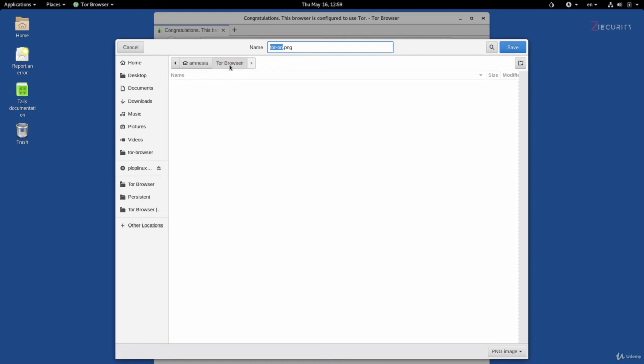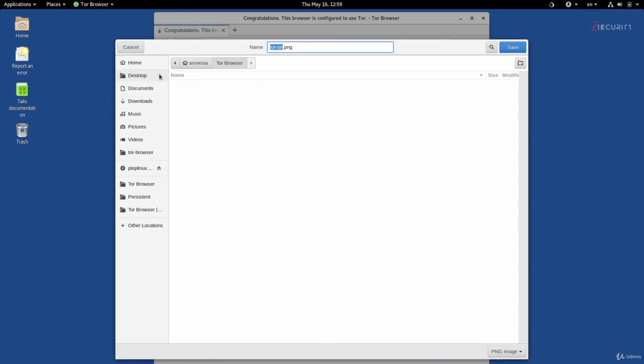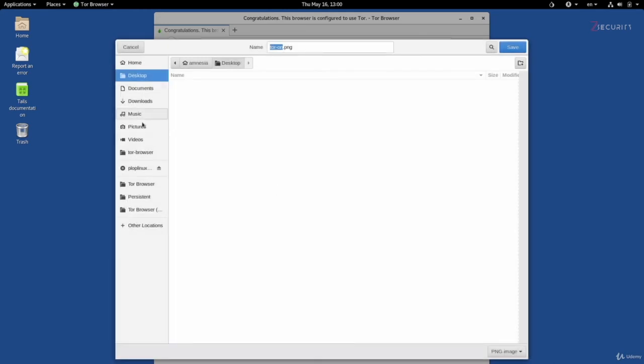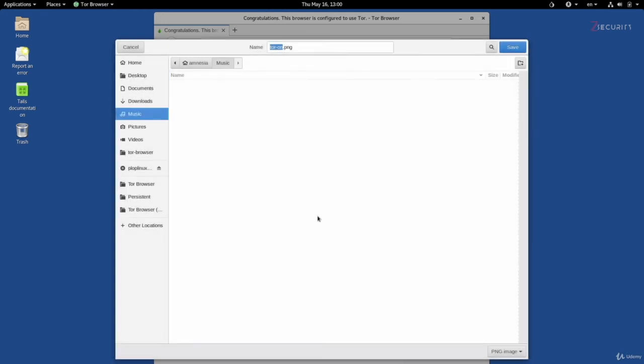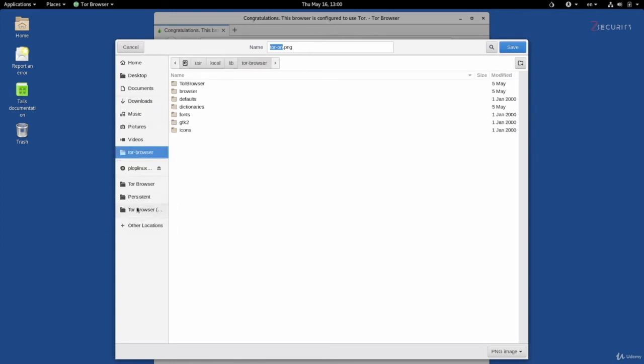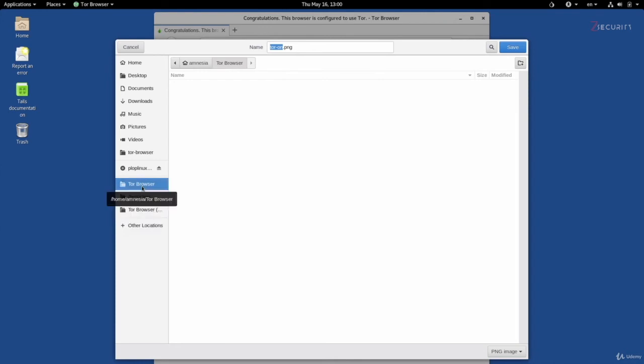And if we wanted to change this path to save this somewhere else, for example if you click on desktop, you'll see we'll get an error message saying permission denied. You'll get this error message if you click on any other directory in your computer except the Tor browser directories, the Tor browser normal and the Tor browser persistent. So let's store this for example in the Tor browser in here and it's just going to be called tor.png. I'm going to save it.